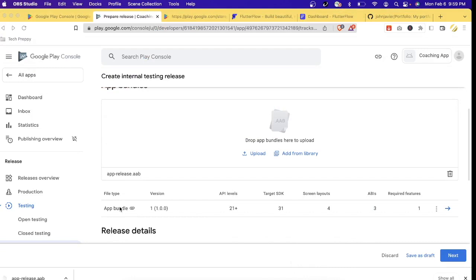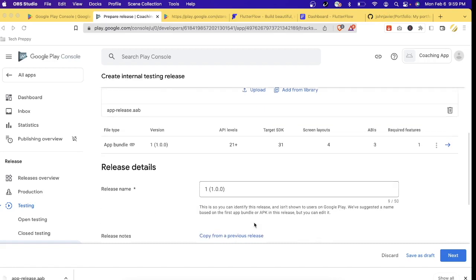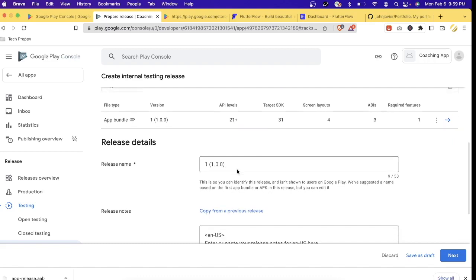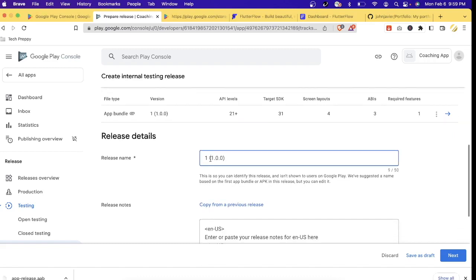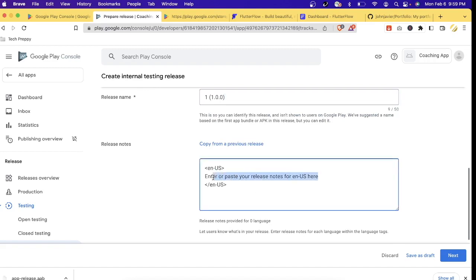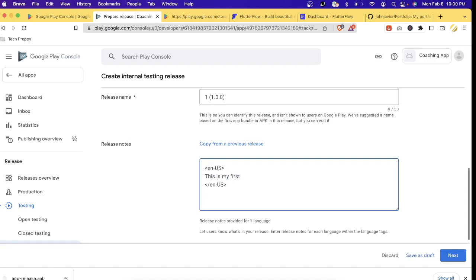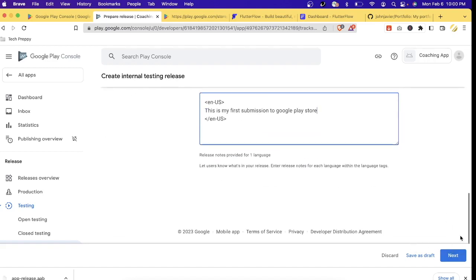I've already uploaded the apprelease.aab — that's the name of my app bundle when I generated it. As you can see, it's now showing the uploaded app bundle at version 1.0.0. The release name defaults to '1.0' — that's fine, we'll leave it as is. For the release notes, since this is our first upload, let's type 'First submission to Google Play Store,' then hit Next.